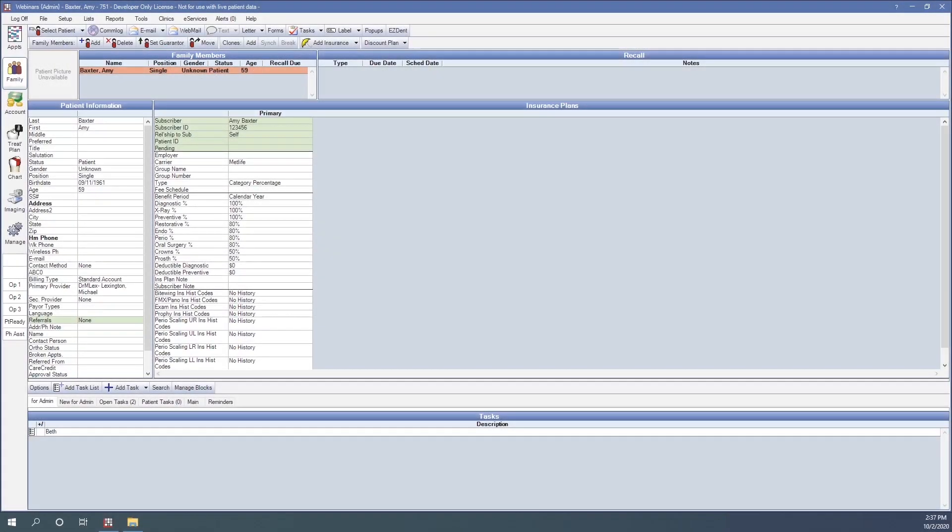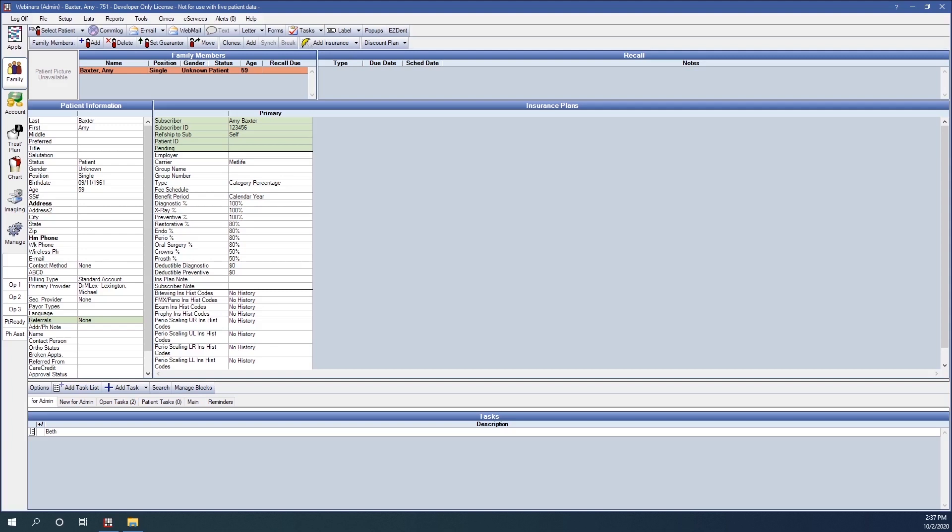Blue Book uses the history of received claims to determine estimates for out-of-network insurance plans. The new Blue Book feature is available beginning in version 20.3.